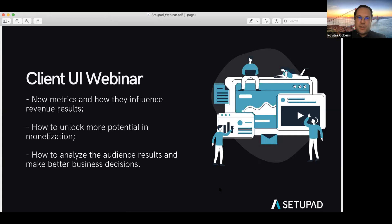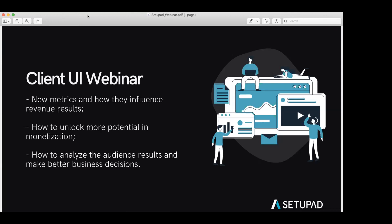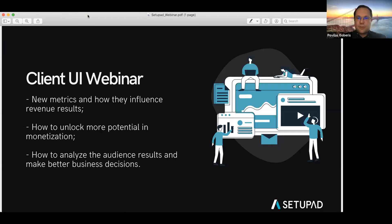We also wanted to reveal more — to show you exactly how we generated that revenue, where it's coming from, why it's going up or down. Based on our experience and feedback from customers, we realized what metrics to present, how to put them together, and how to make them work together so you can better understand how we generate revenue for you and what could be done to further increase the yield.